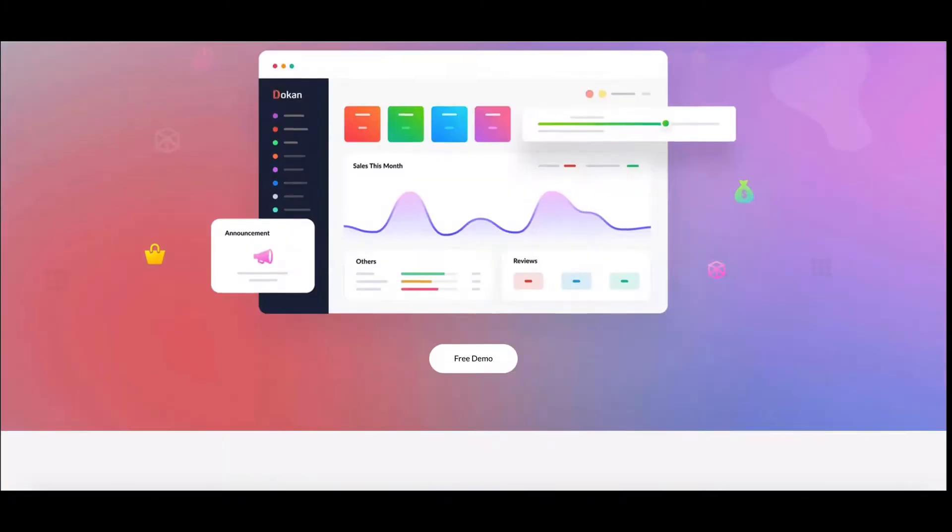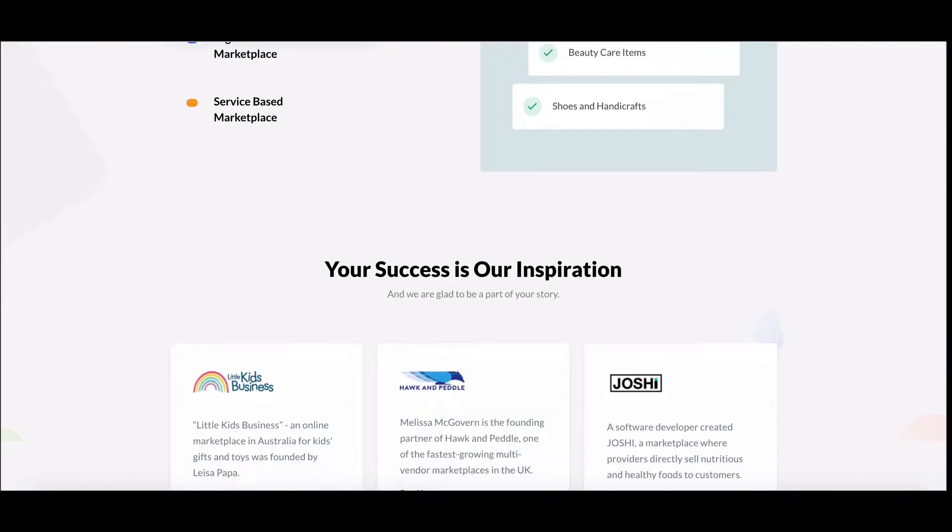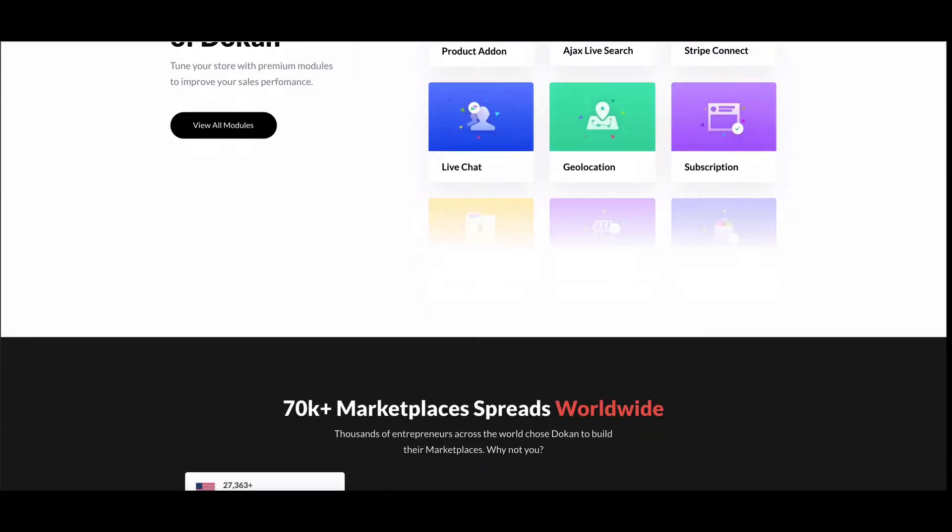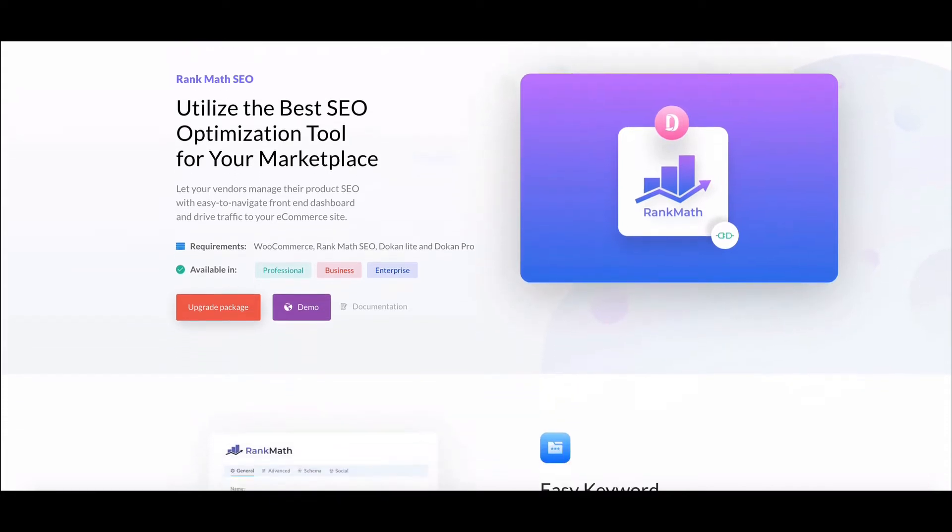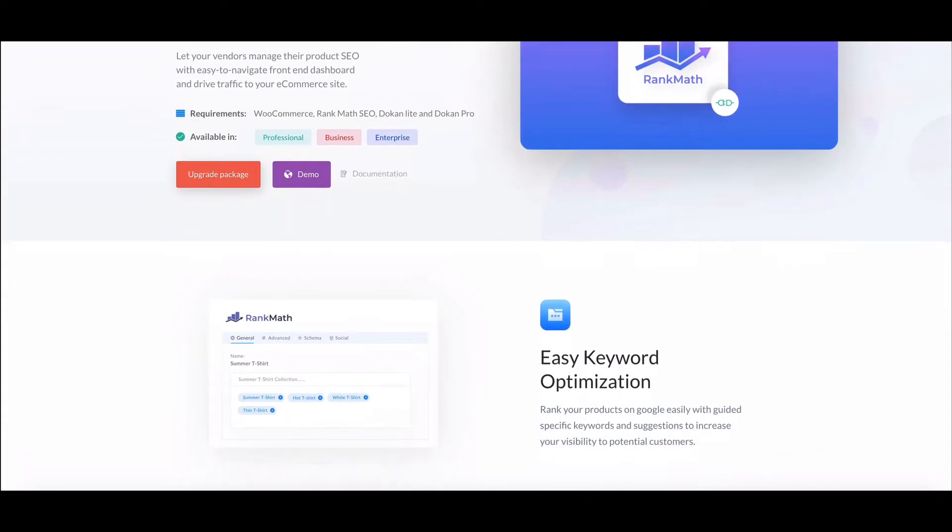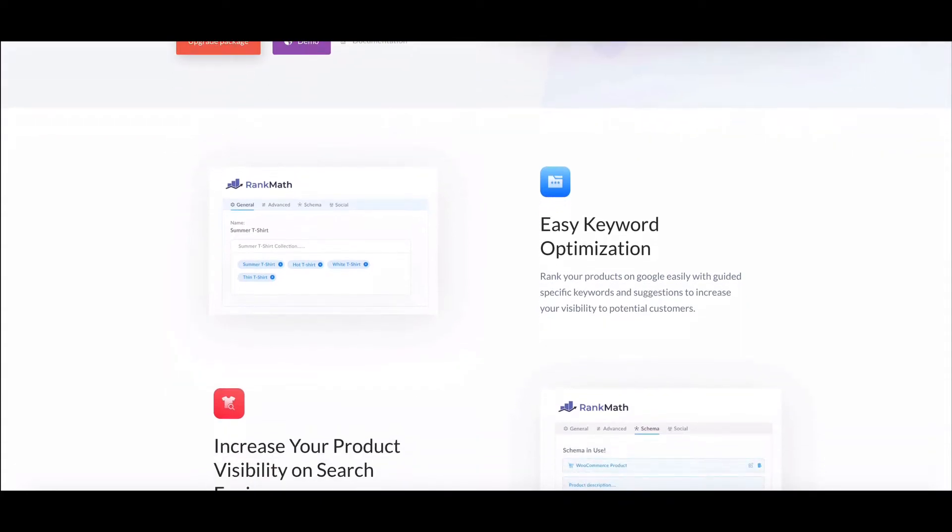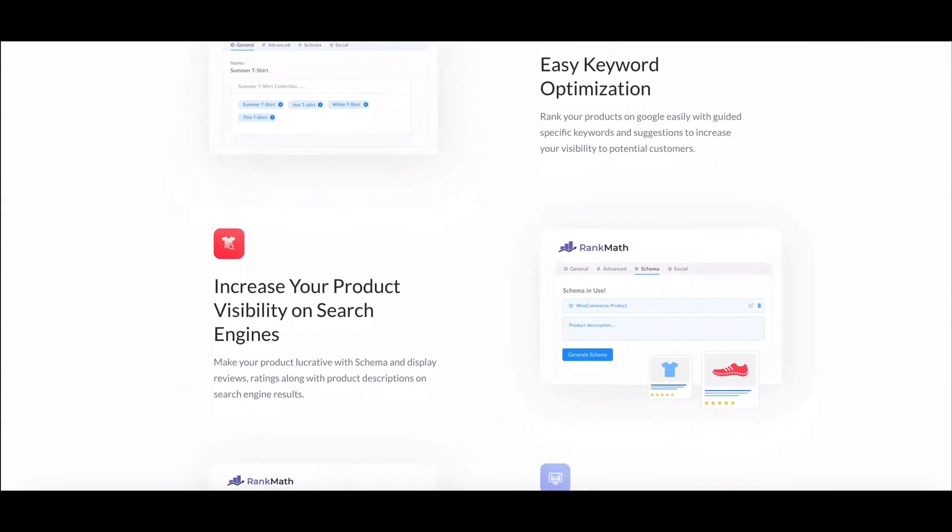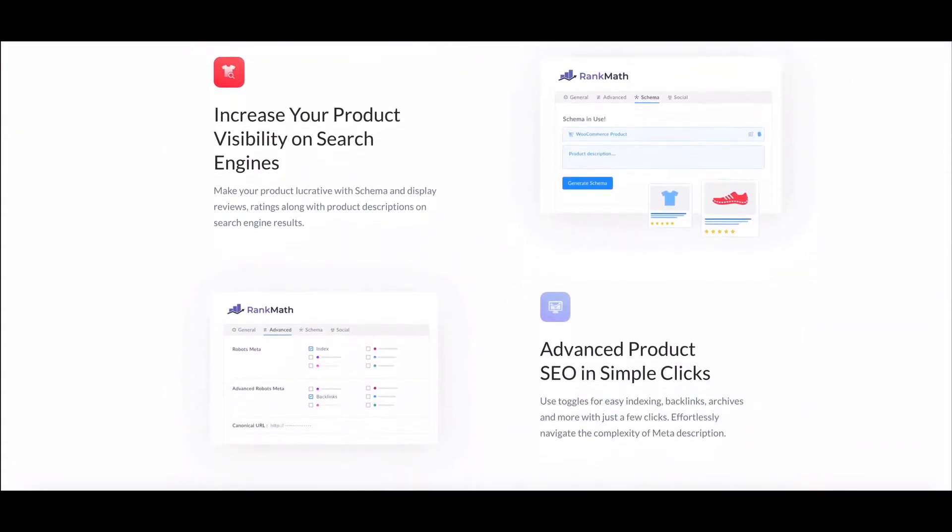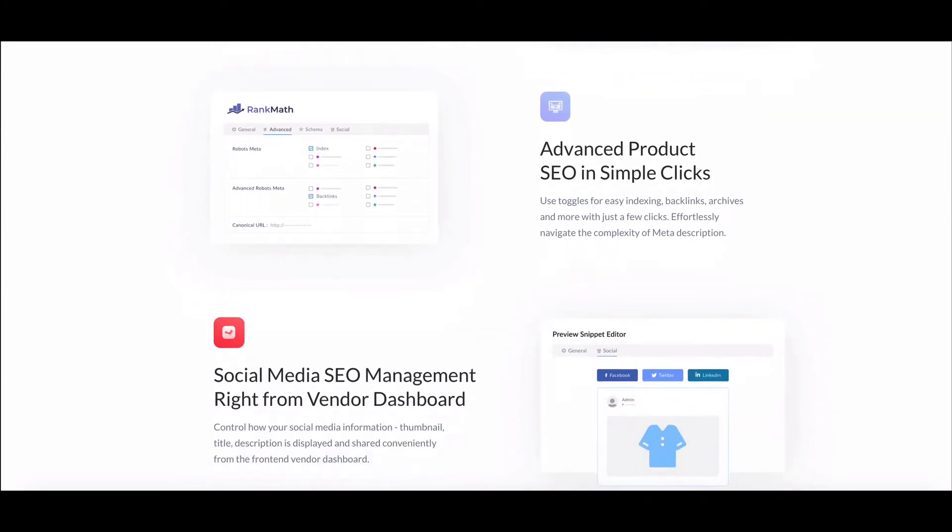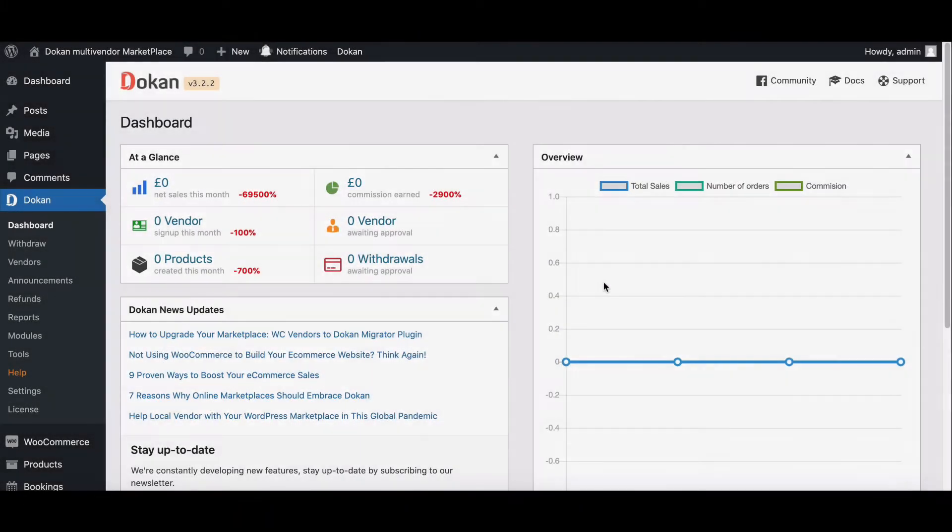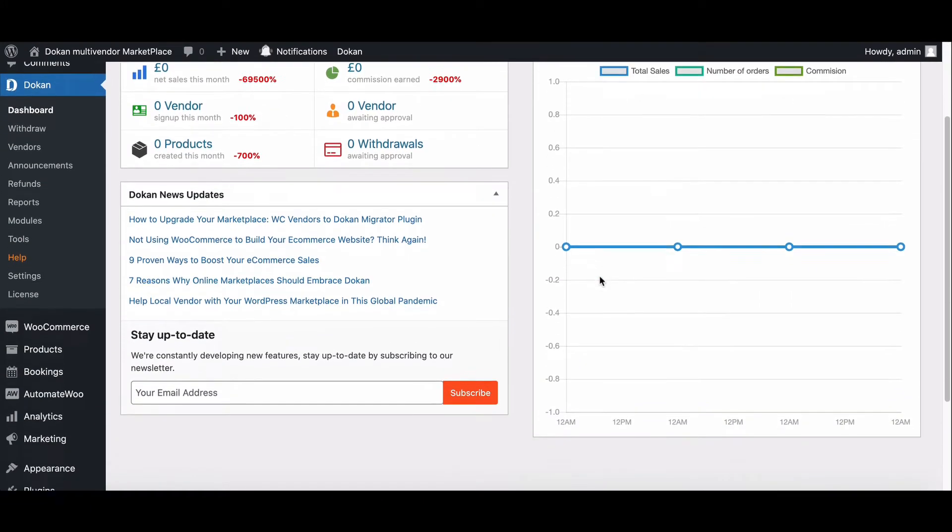Dokan has improved its functionality by adding another SEO tool for your marketplace. Now you can easily integrate with the Rank Math SEO plugin and optimize your product and store SEO for search engines. In this video, we will show you how you can integrate Rank Math with ease.